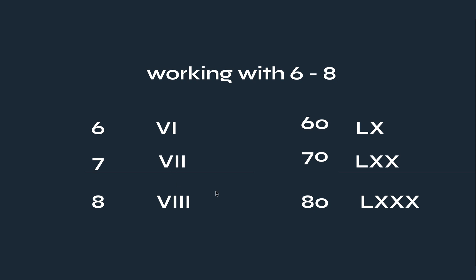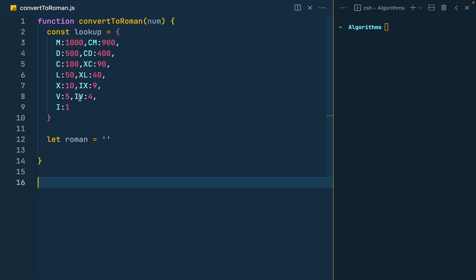So let's go ahead and do this. So I created this function, that's convertToRoman, which takes in a number.